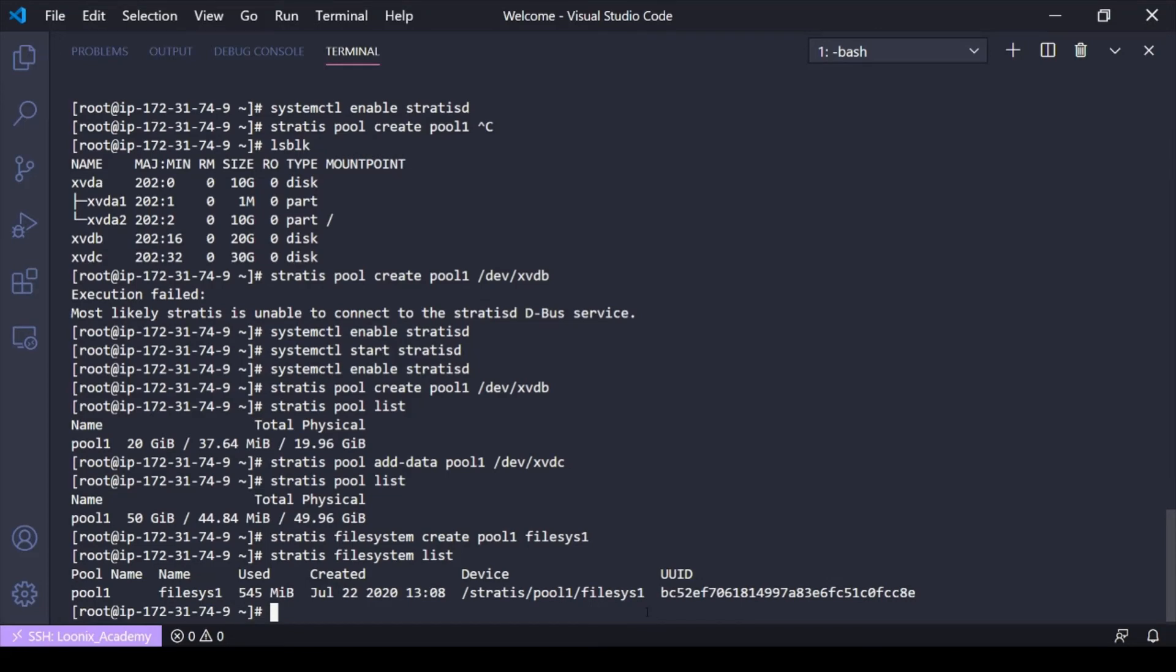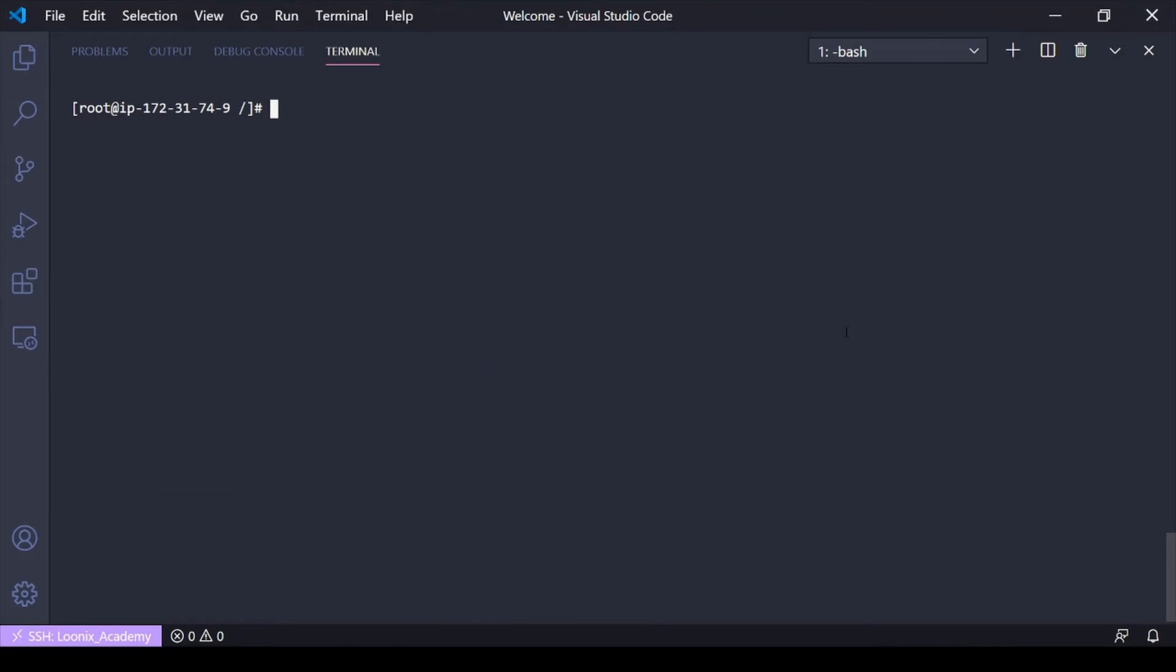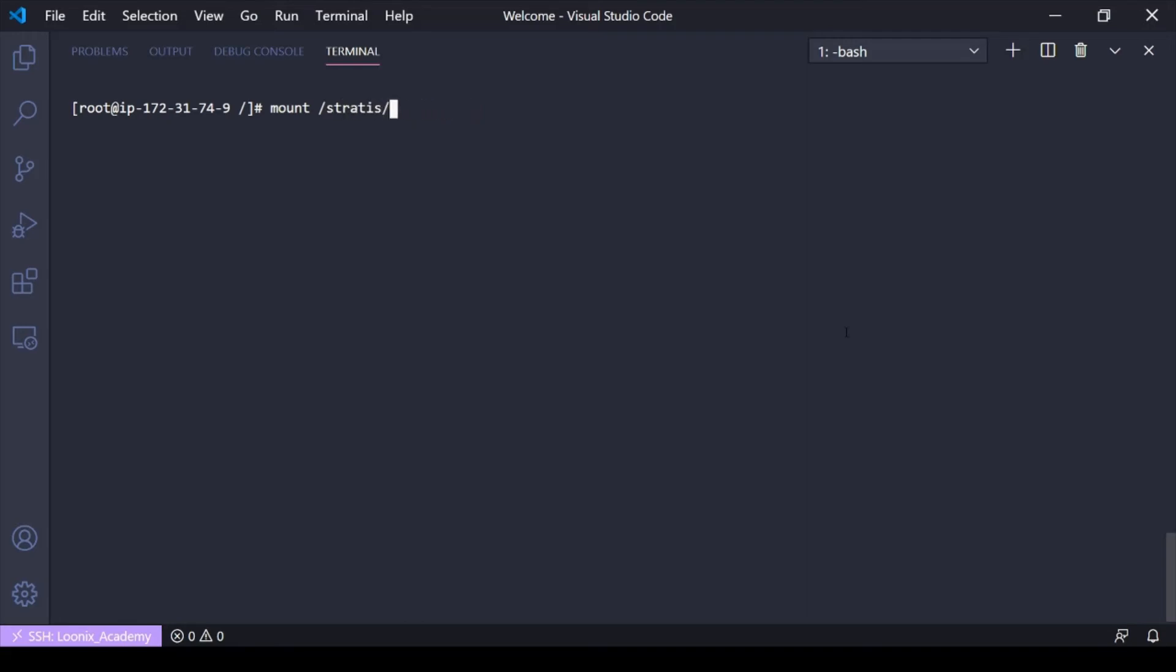Let's go ahead and mount this real quick. So now I've got the file system created. I want to go ahead and mount it. So we saw with LVM, we had to mount a path similar to device, volume group, and then the logical volume. Well, it's similar in Stratis, but we're not going to do device volume or logical volume. We're going to do slash stratis, slash pool name, slash file system name. And then we're going to mount it.